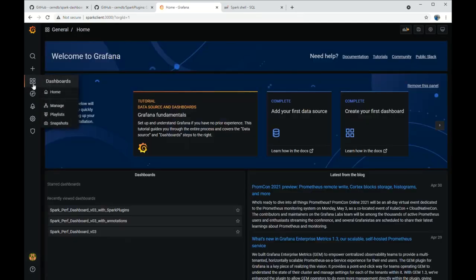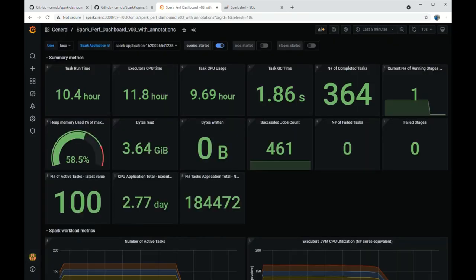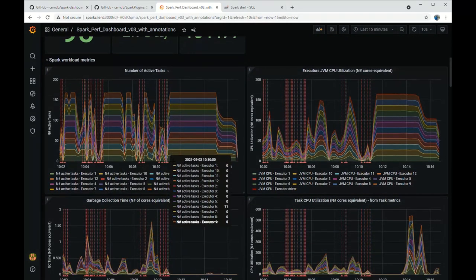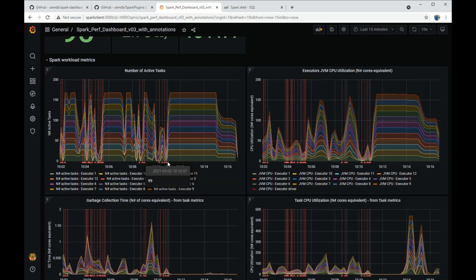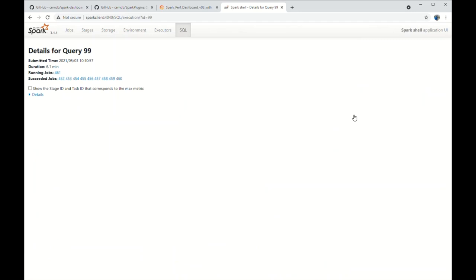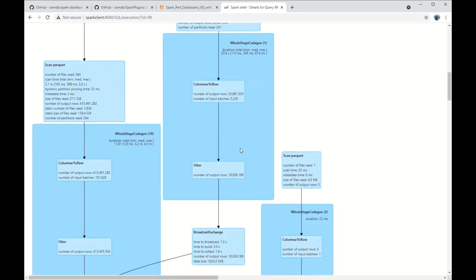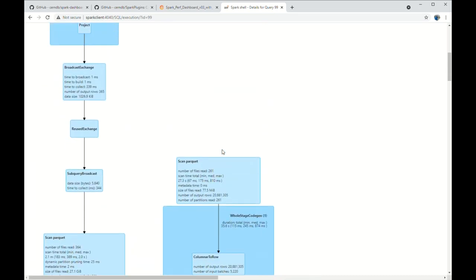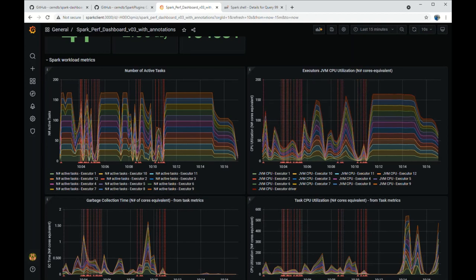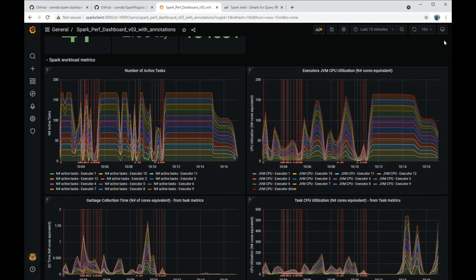I want to show you an additional instrumentation that has to do with annotations. Here we can see when the queries are started — for example, in the last interval of 15 minutes. The last query that started and we are measuring is query 99. So we can go to the web UI and see the details of query 99. This makes a link between the dashboard instrumentation and the standard web UI instrumentation. This ends our short tour of the Spark dashboard. I hope you find this useful and I wish you good luck with your Spark performance troubleshooting.